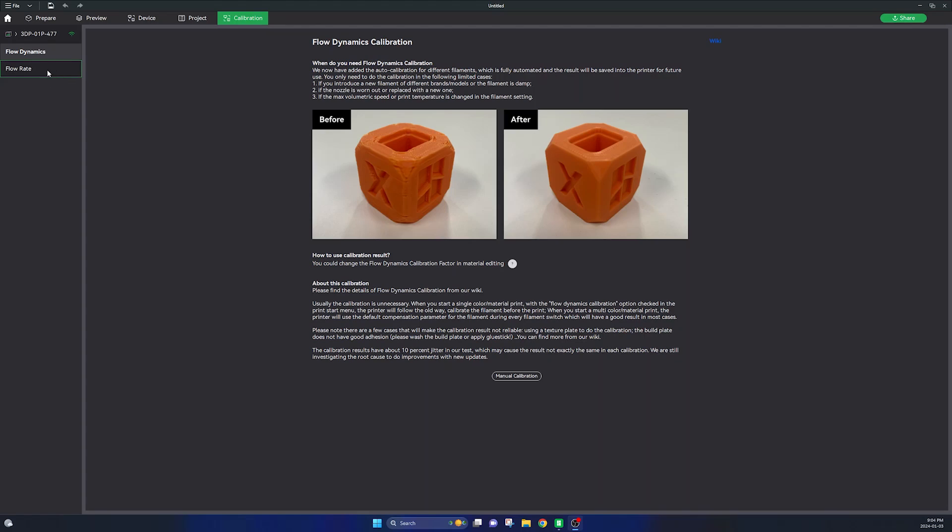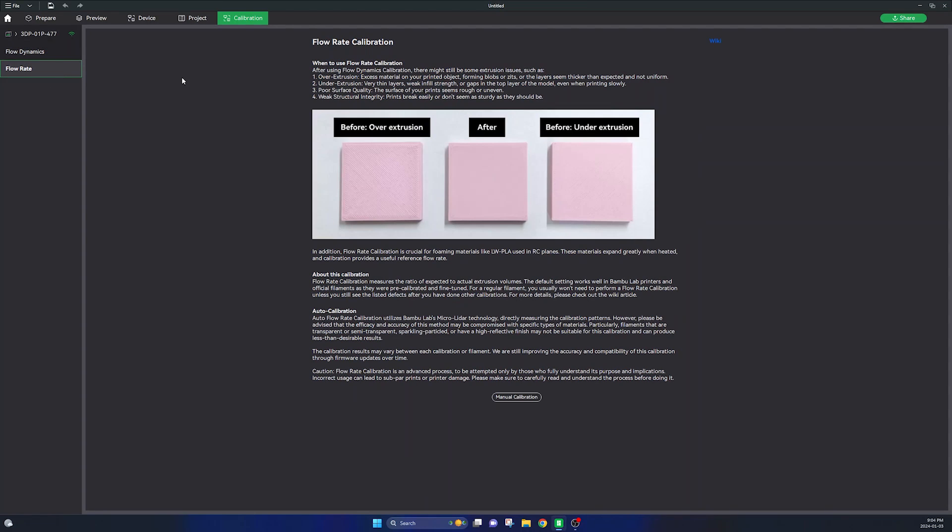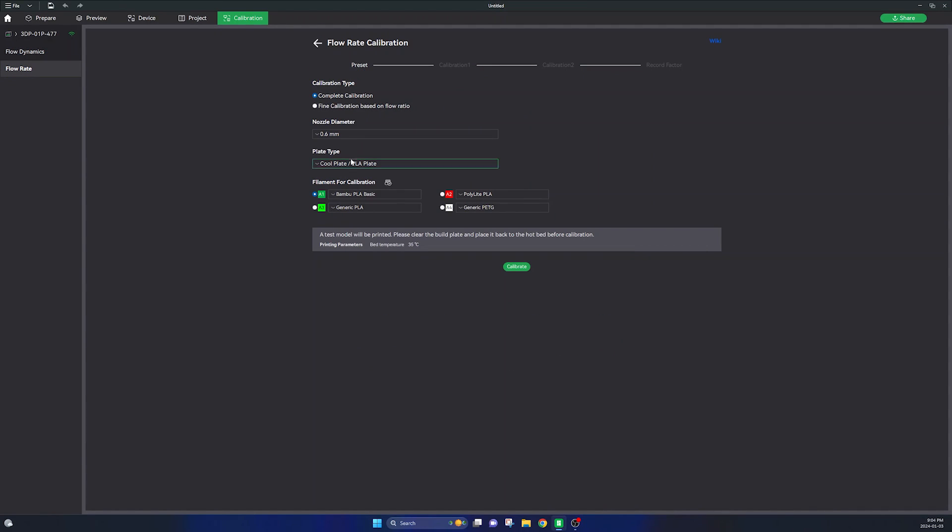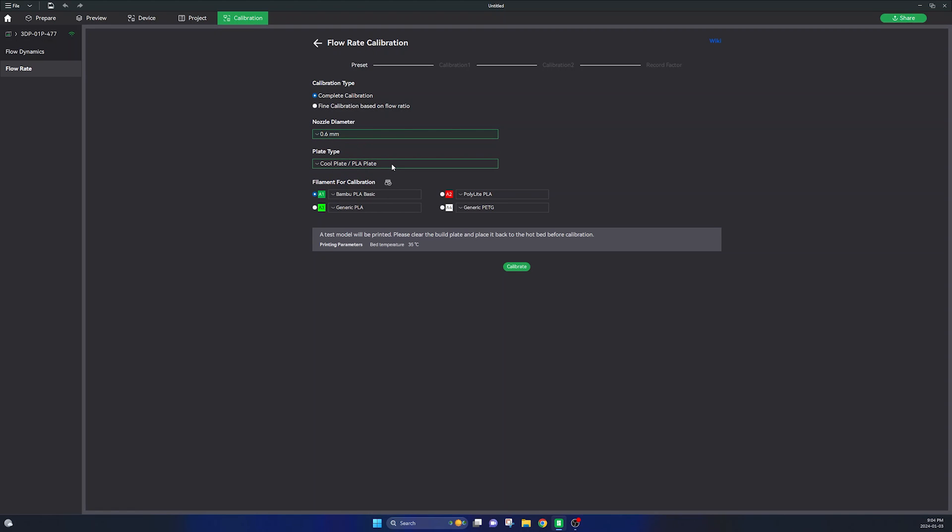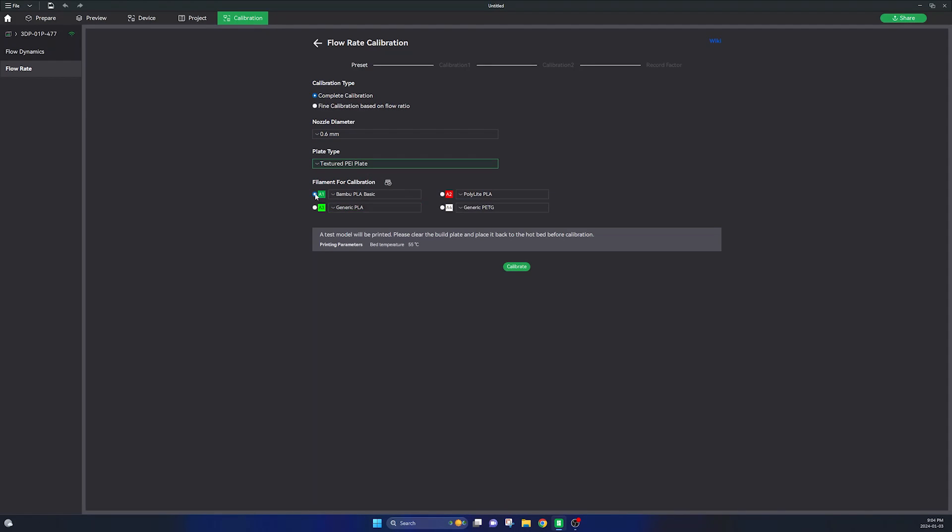So the next filament calibration you'll need to do is go over to the flow rate section and similarly go ahead and select your nozzle diameter and your plate type, select the filament you'd like to calibrate and send this print job to your printer.